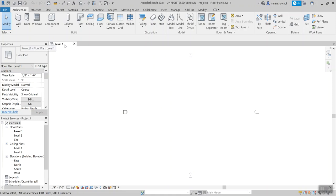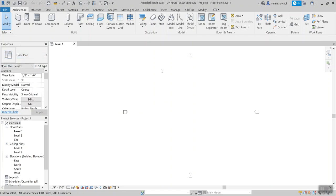We're in level one, and we know we're in level one because it says so here in our view and also in our project browser. Our properties tell us we are in a floor plan view, meaning we're not looking at a 3D view. A floor plan view is like if you were to take a giant saw, chop off your walls at about the four or five foot point, lift off the ceiling, and look straight down from a hovercraft. That's the view we've got right now.